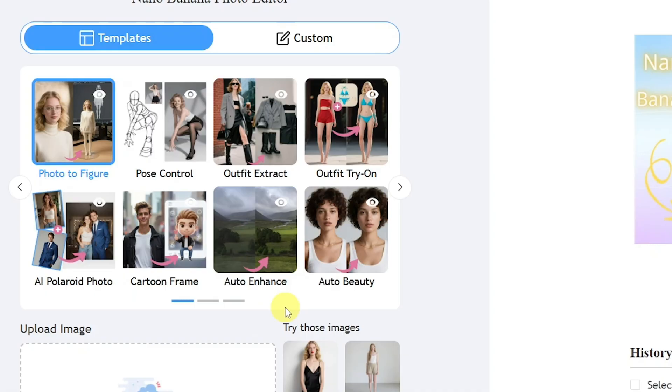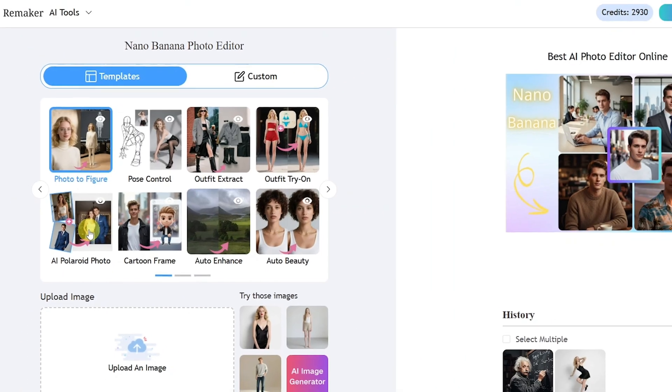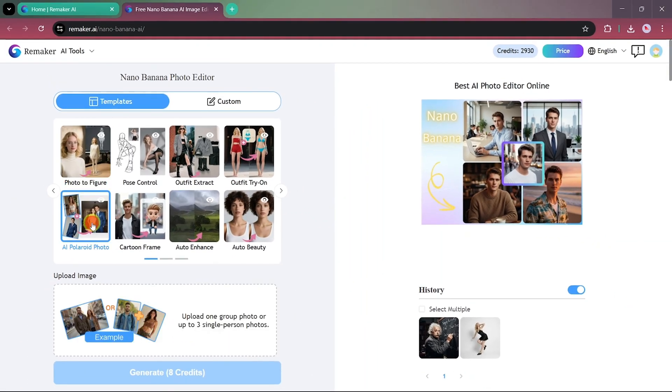You even get options like Pose Control, Auto Beauty Enhancement, and Beauty Auto Enhancer features, all built right in. Let's start with one of the most trending templates, the AI Polaroid photo effect.